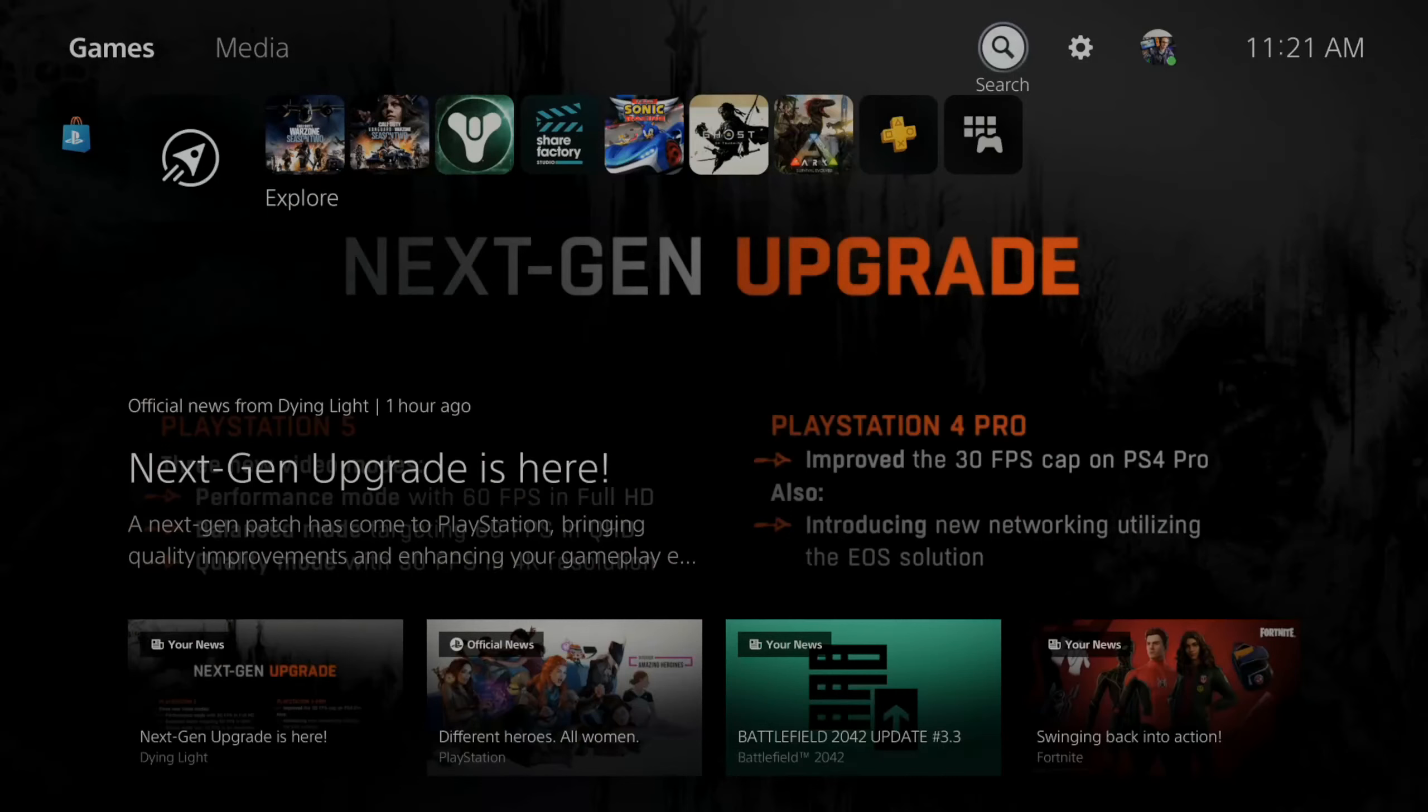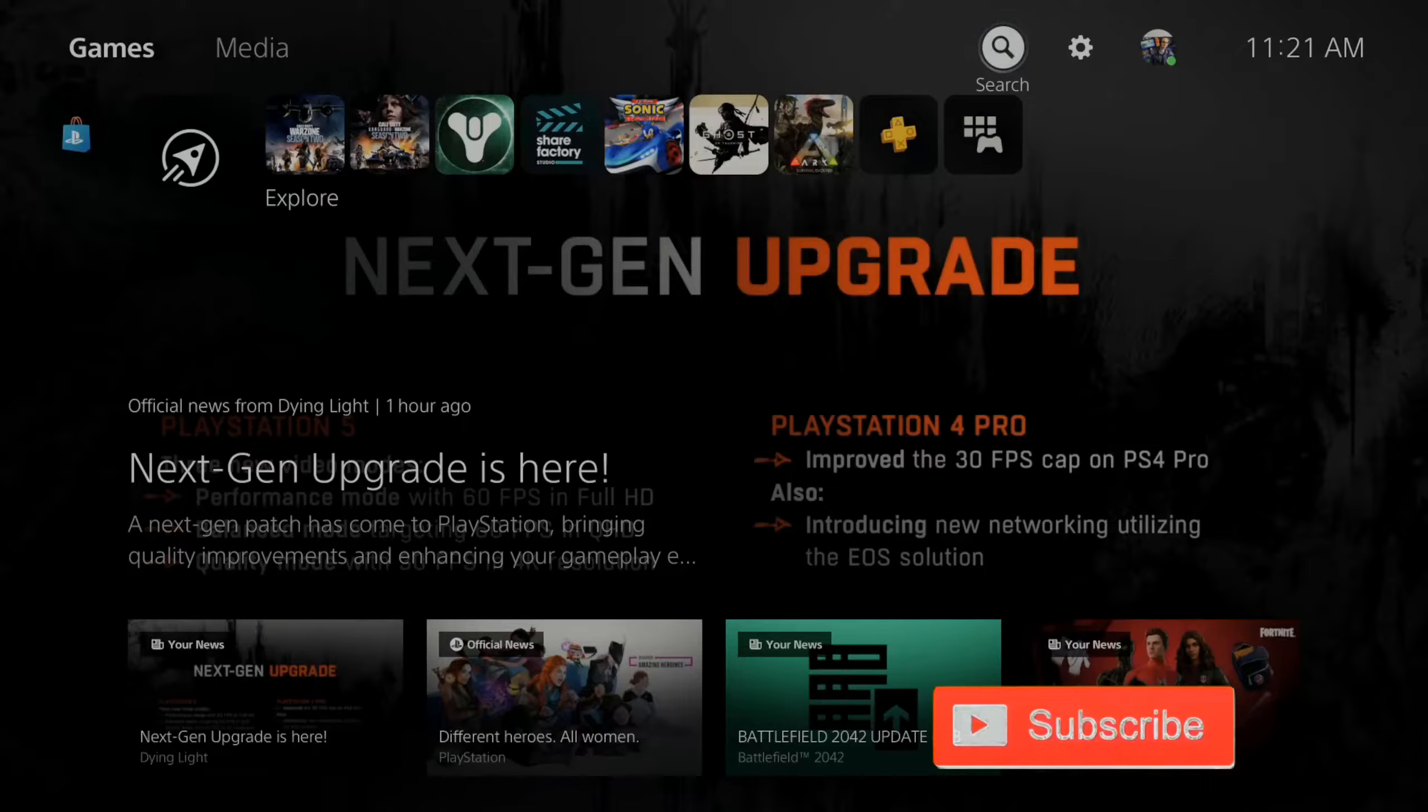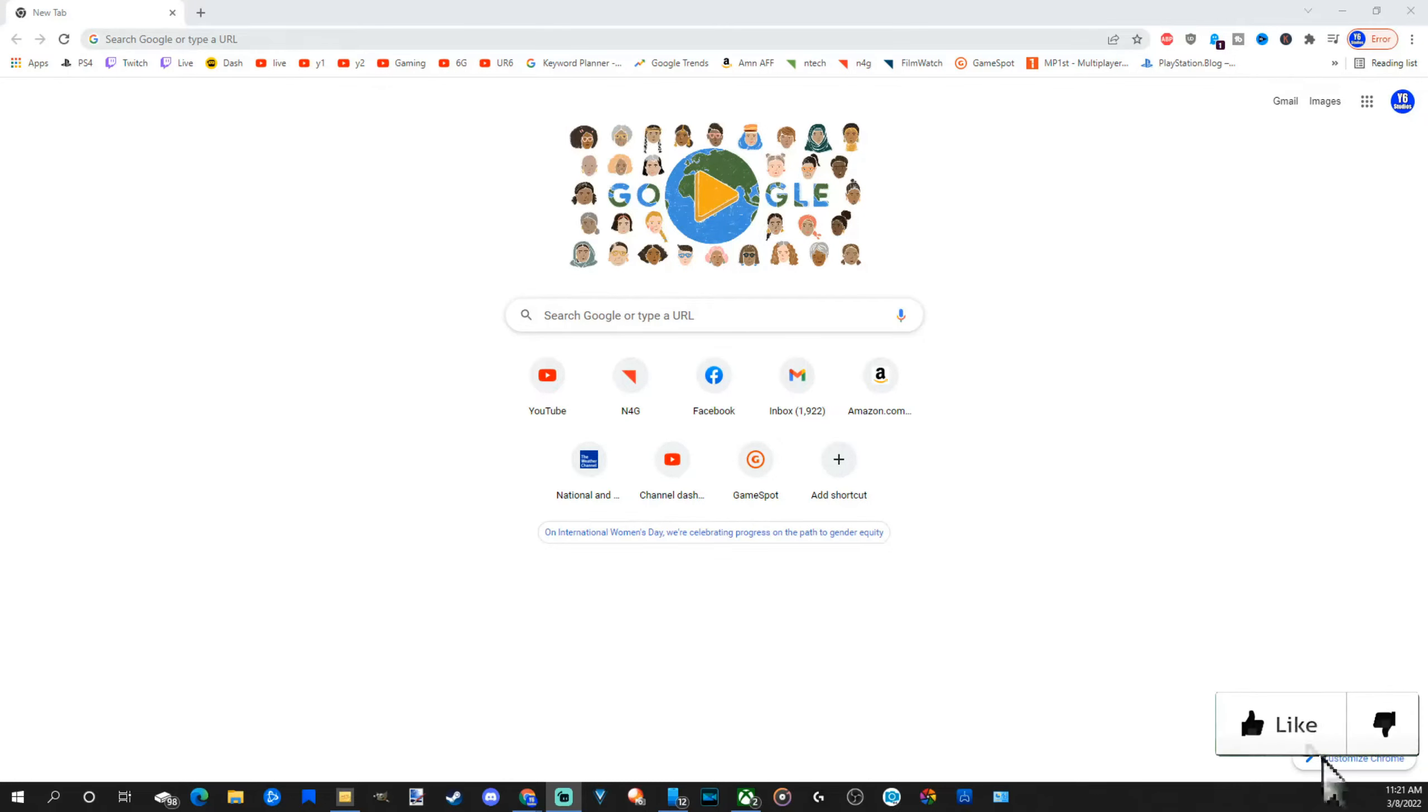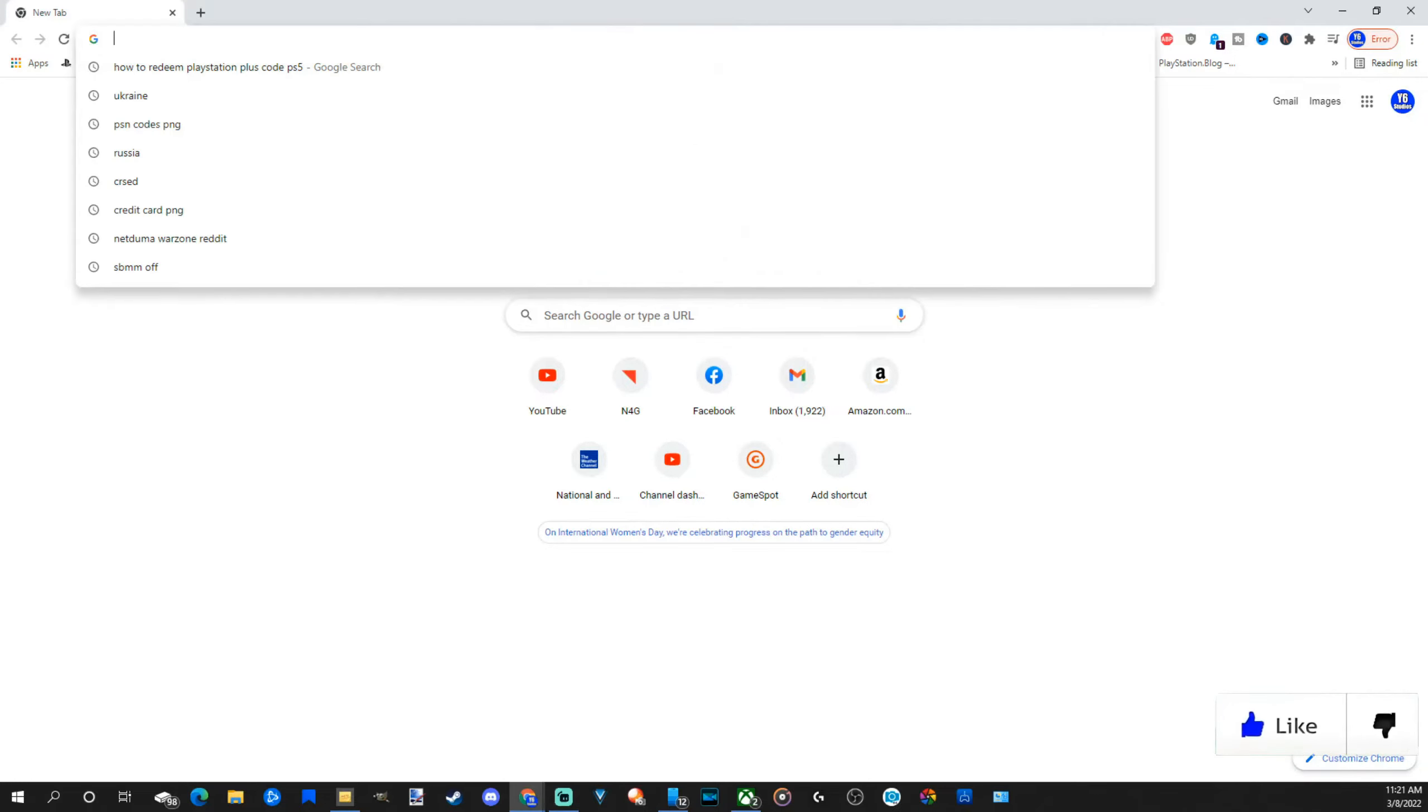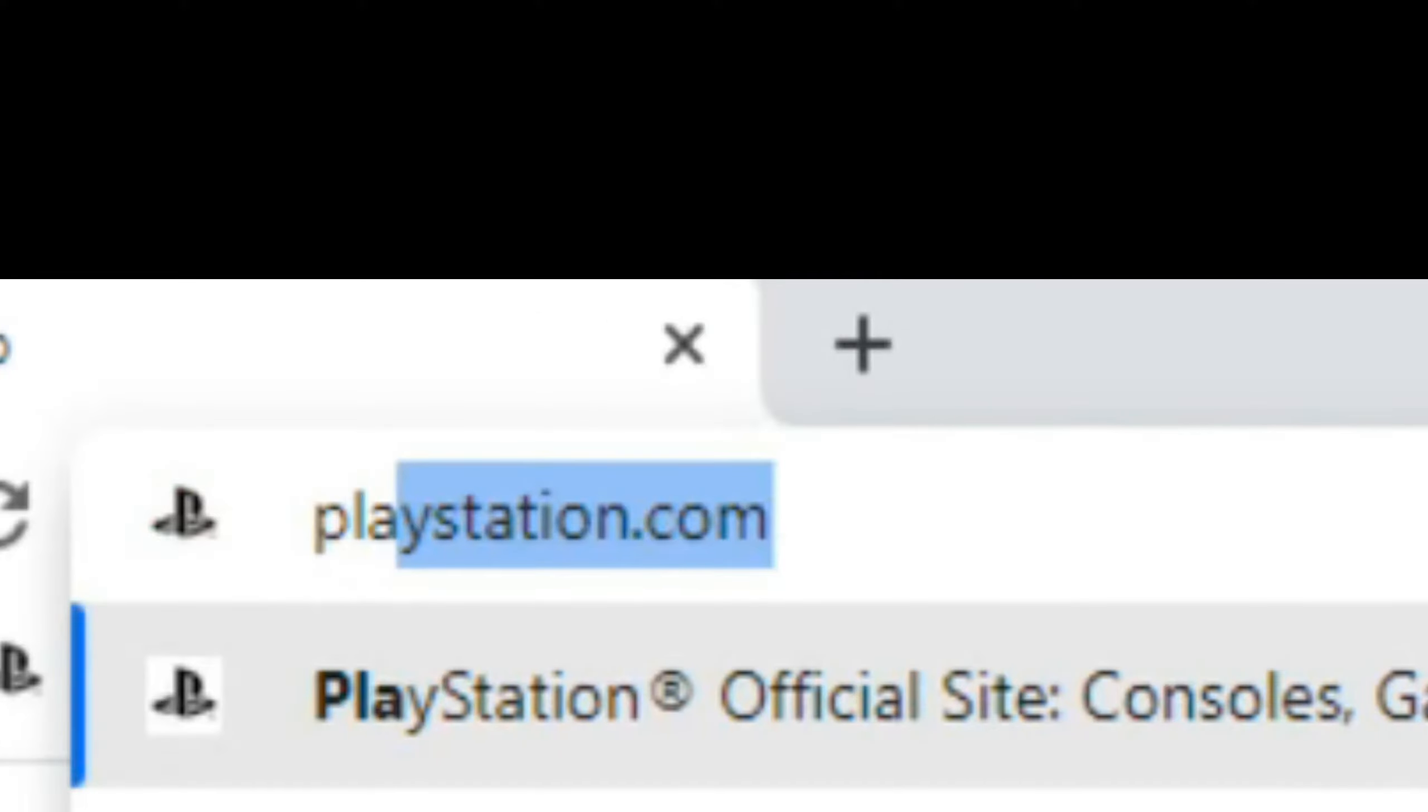So it's very easy to see any purchase you've ever made when you've had your PlayStations. Now if you're on the computer, go ahead and open up a web browser. Then on the top go to playstation.com just like this and press enter.